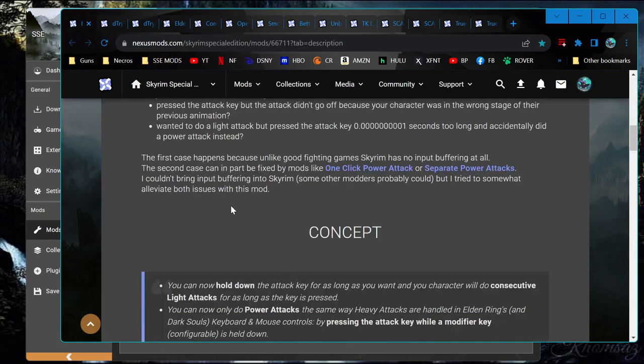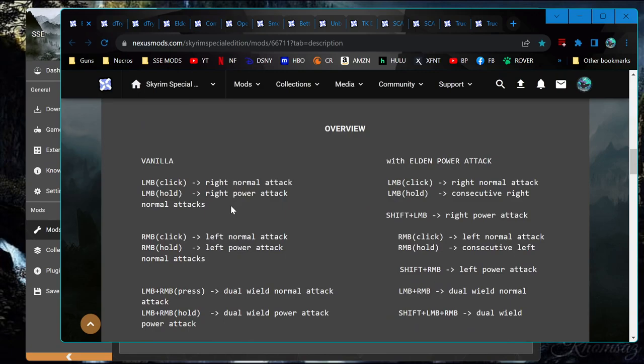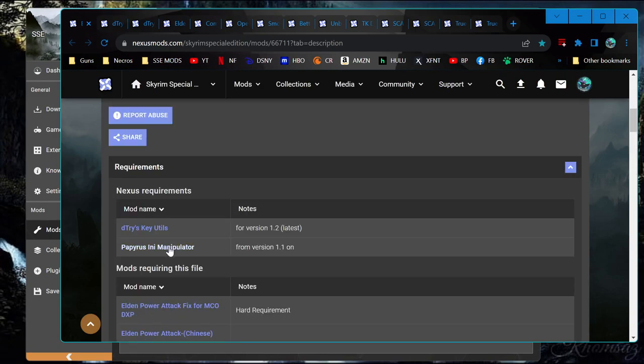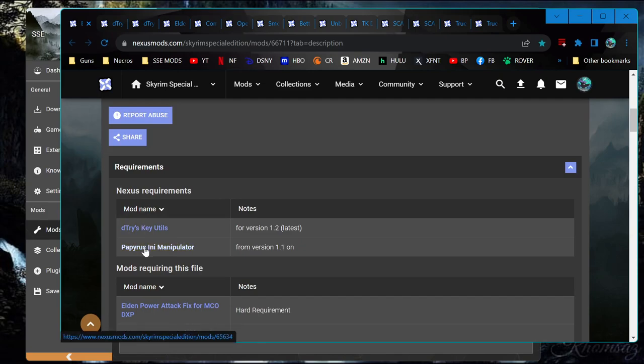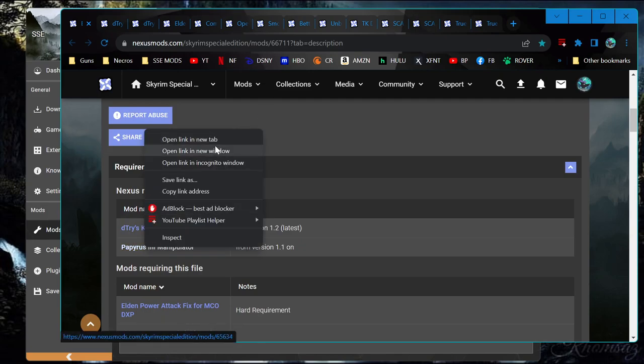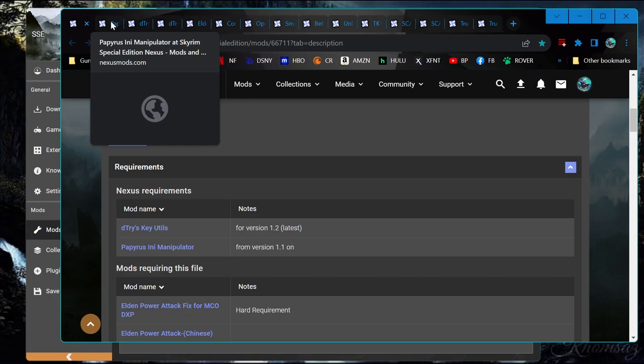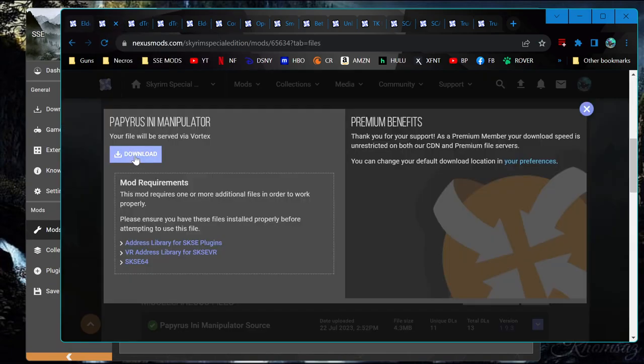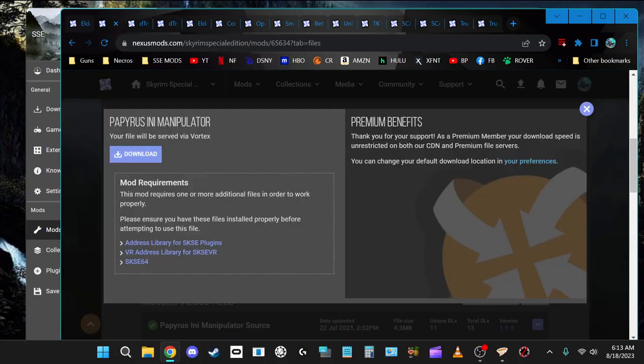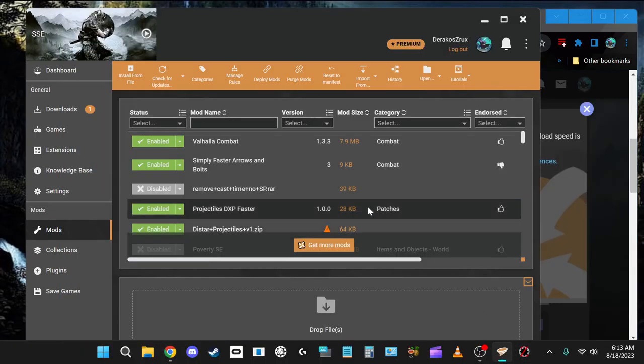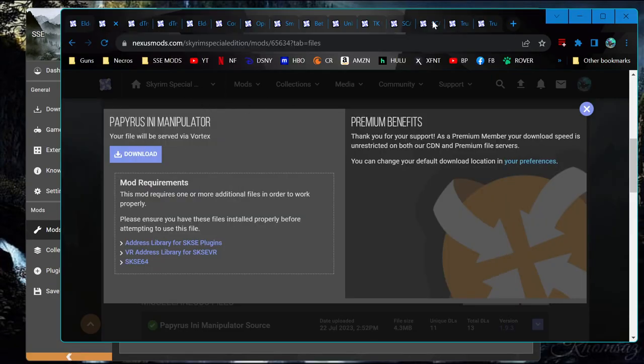You see Elden Power Attack uses a modifier key approach. Now you can see here this requires D-Tri's key utilities and Papyrus I&I Extender. And got that one down.